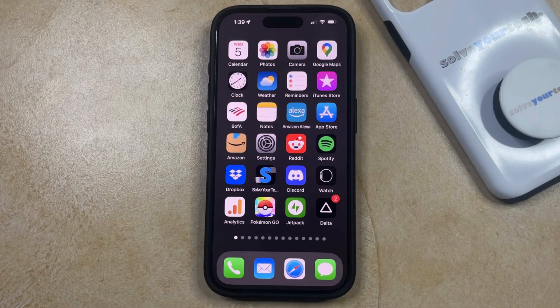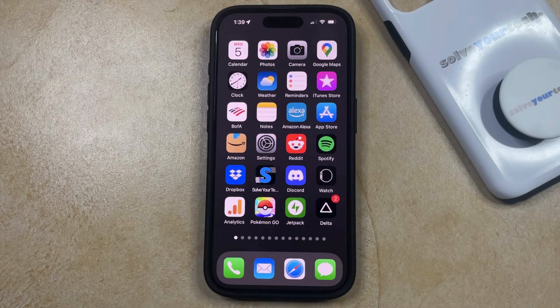Your iPhone has a feature called Shake to Undo, where when you enable it, you can simply shake your phone and it's going to undo something, such as typing, that you had just done.